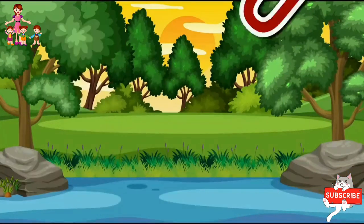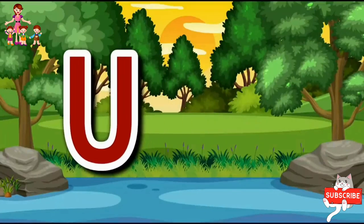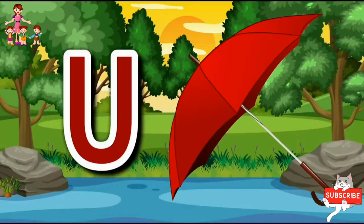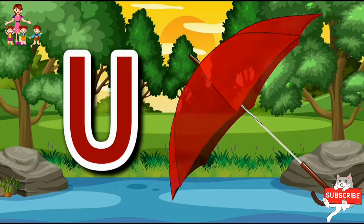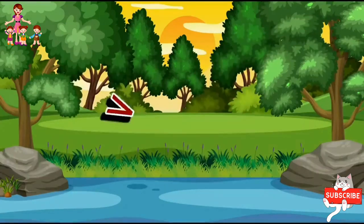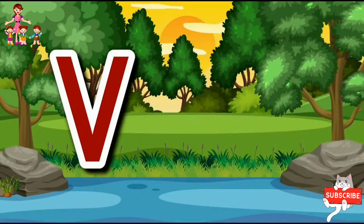U. U for Umbrella. U. U for Umbrella. V.